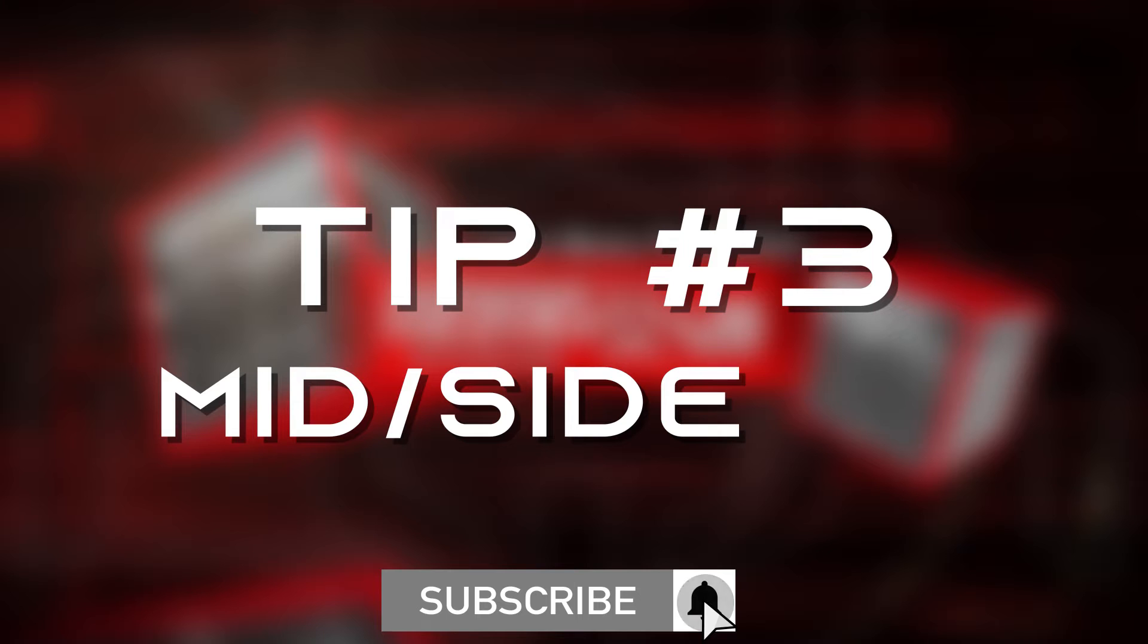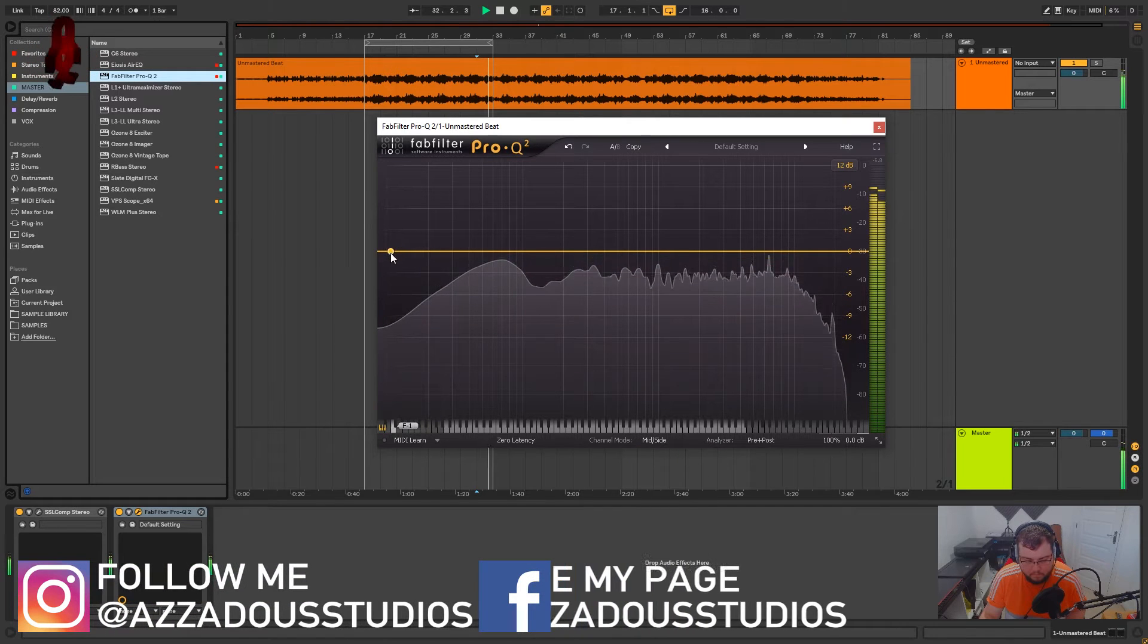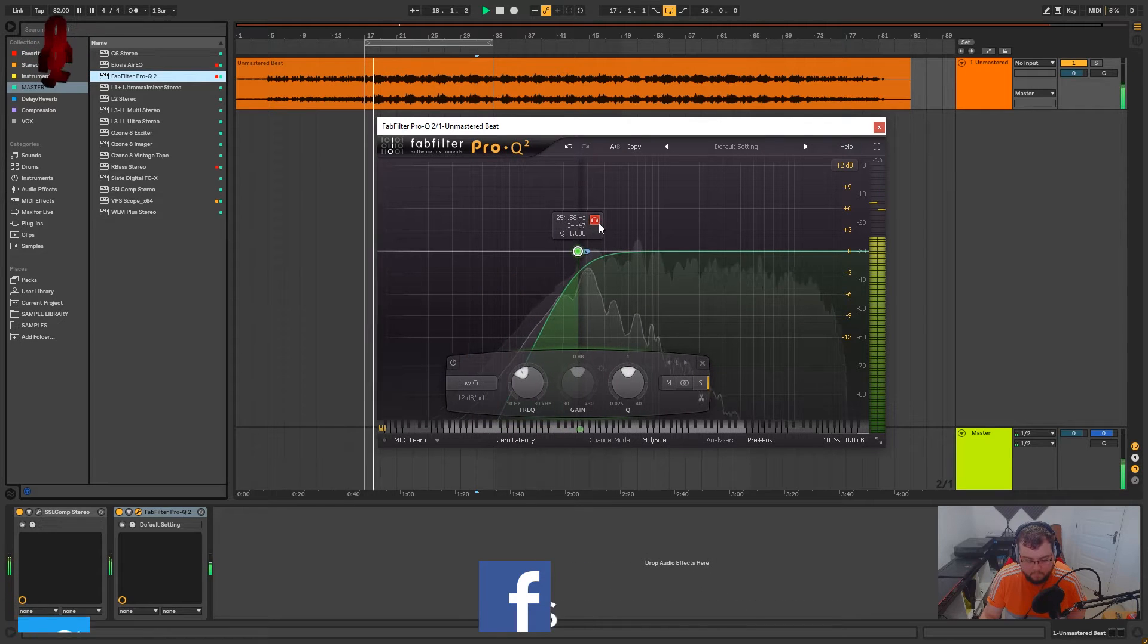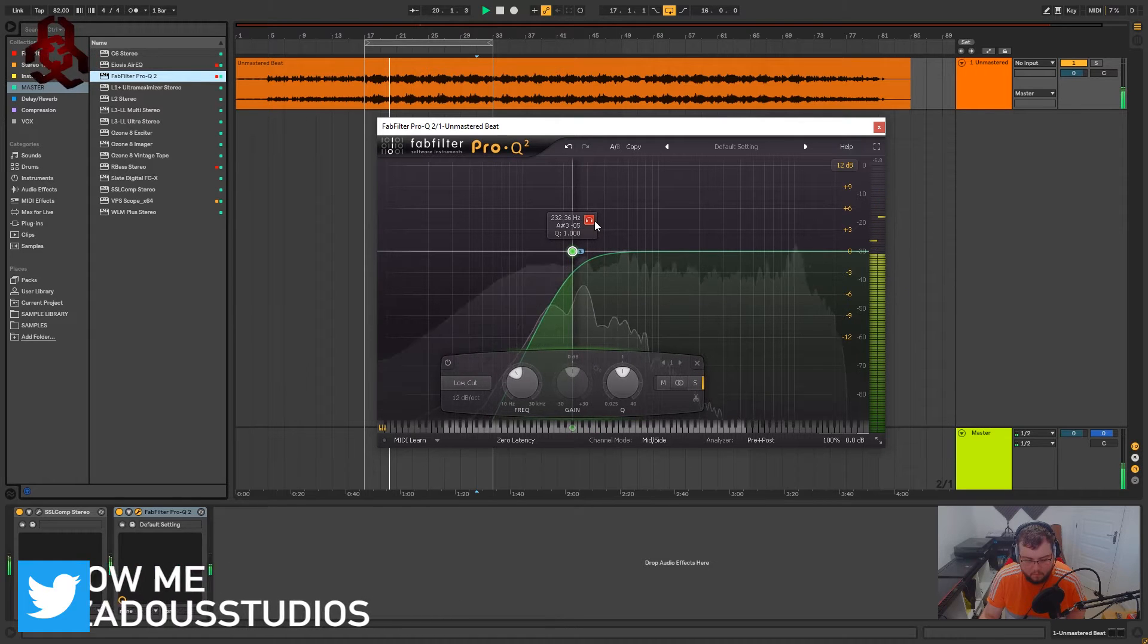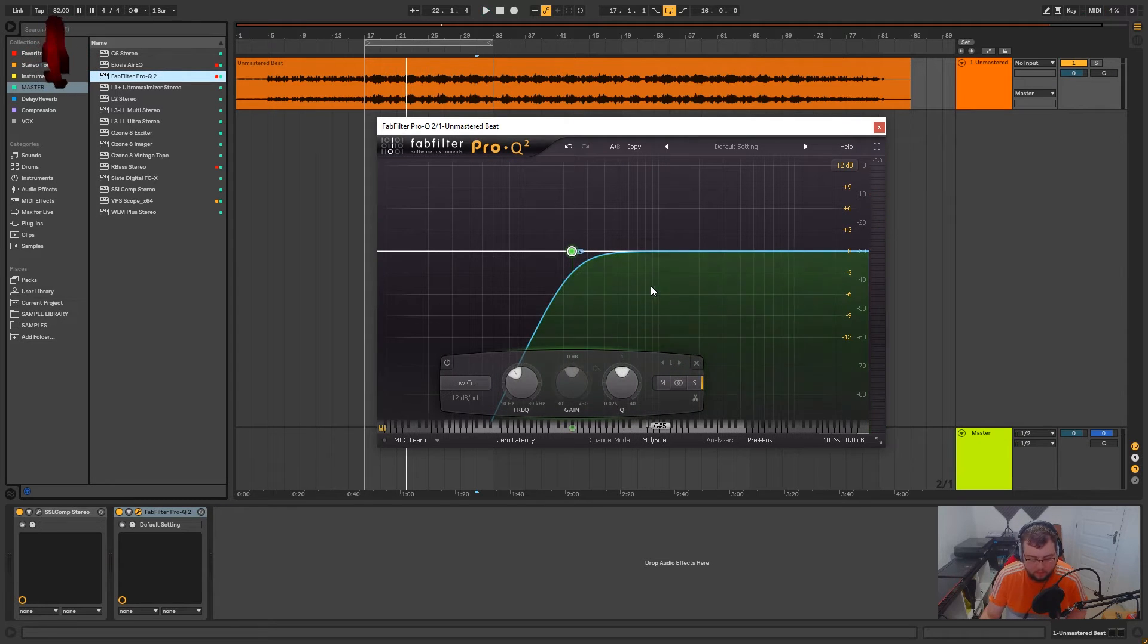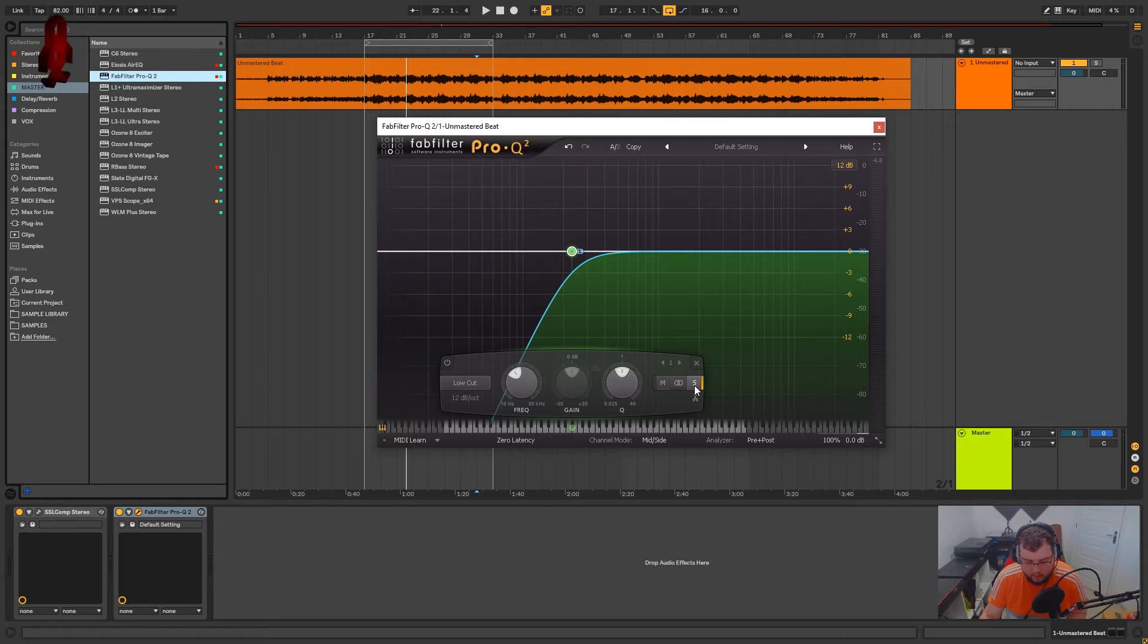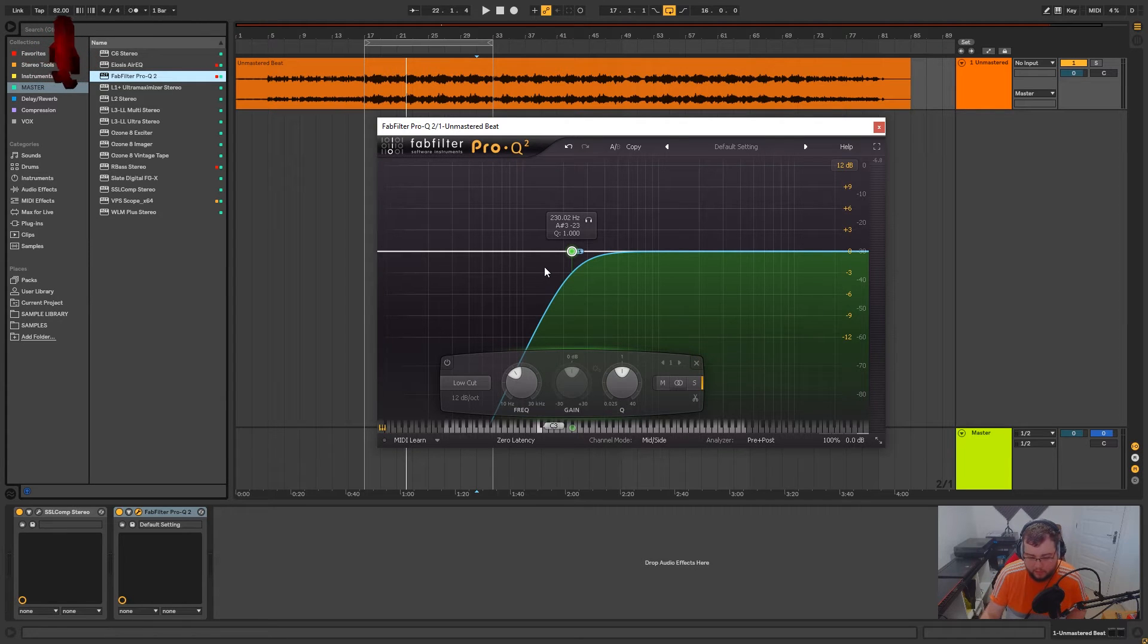Tip 3, we're going to use mid-side EQ to clean up the low end in the sides. So what we're doing here is just selecting mid-side mode, creating a high pass, and selecting side and we're just cutting the low ends out of the sides. This will clean up any mud that we might have in the sides and it'll tighten up the low end.